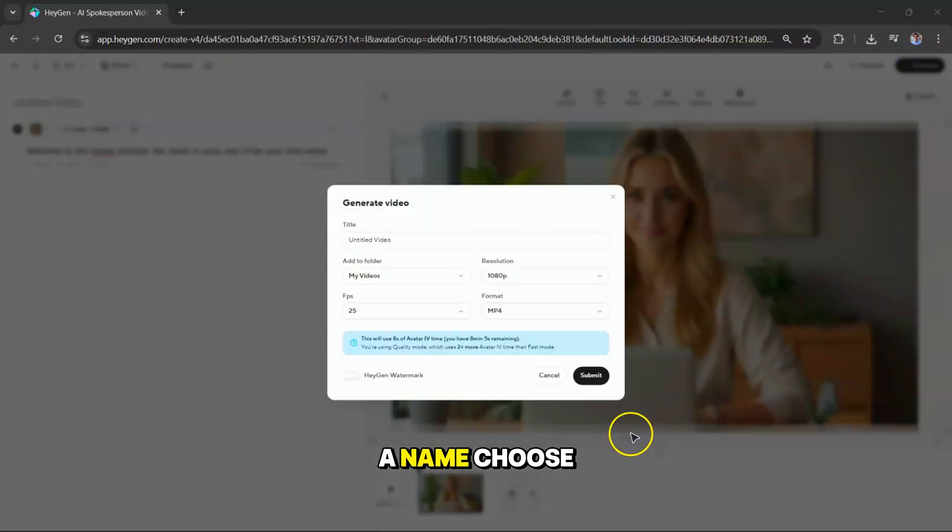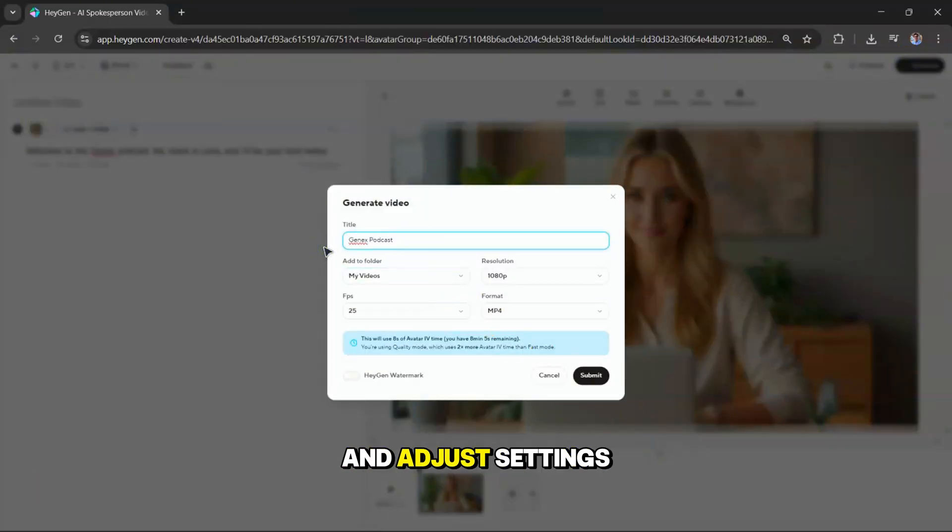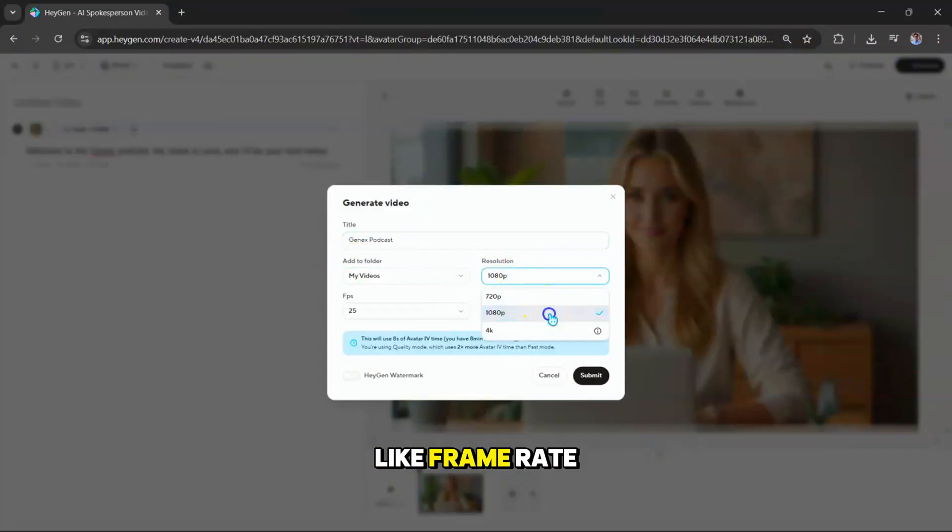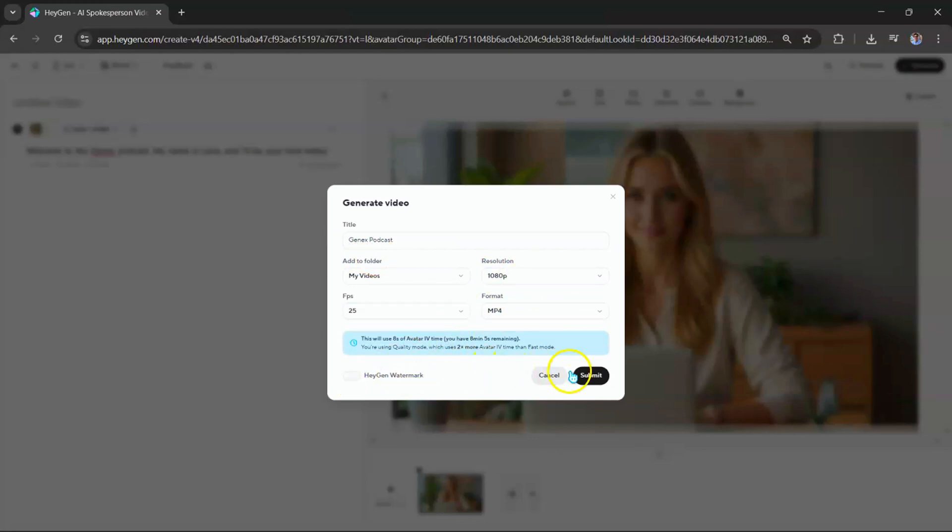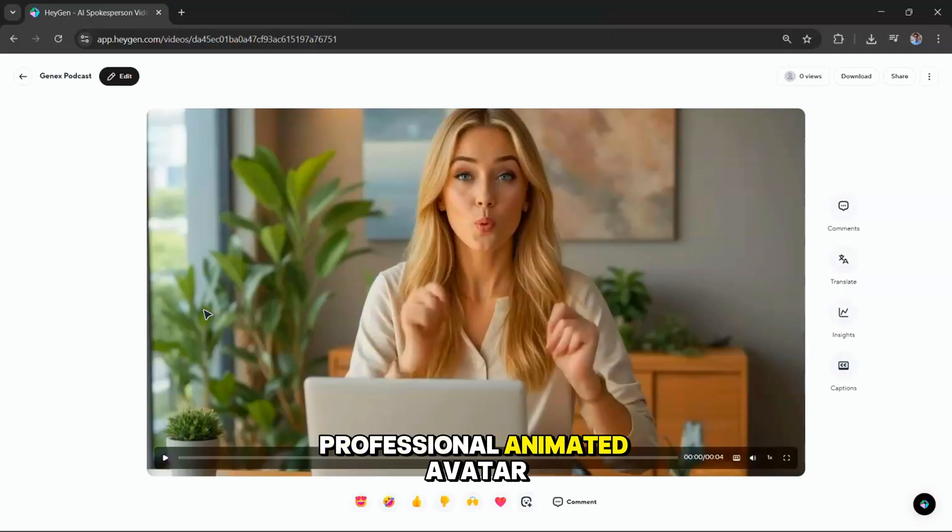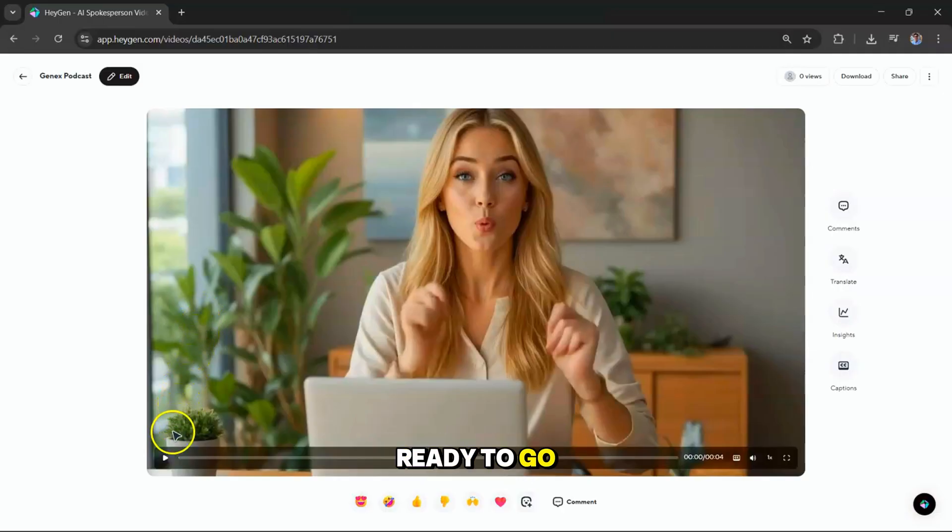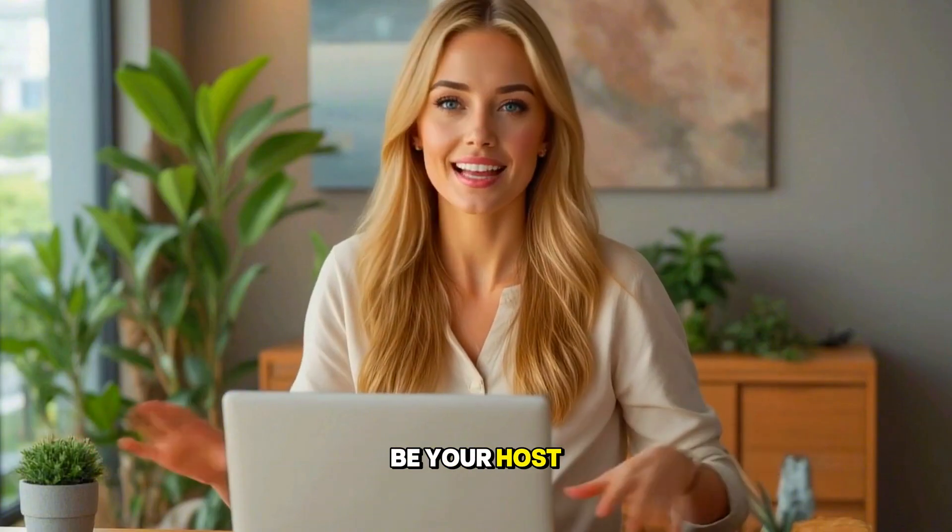Give your file a name, choose the resolution, and adjust settings like frame rate or watermark removal if you're on premium. And just like that, you've got a professional, animated avatar video, ready to go. Welcome to the Gen X Podcast. My name is Violet, and I'll be your host today.